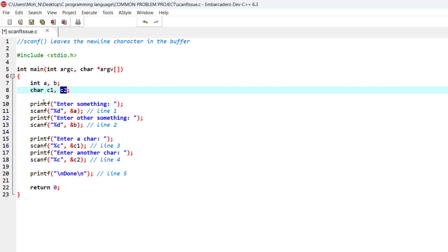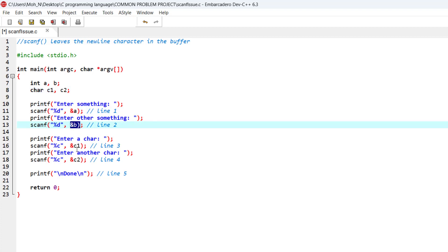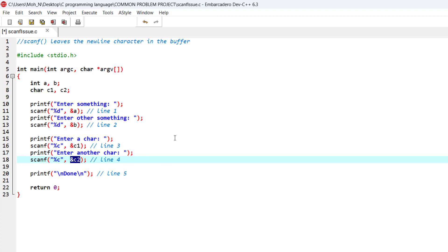Now I want to read into a and also read into b as well, and also read into the character c1 and c2. Let's see how the C programming language will behave.